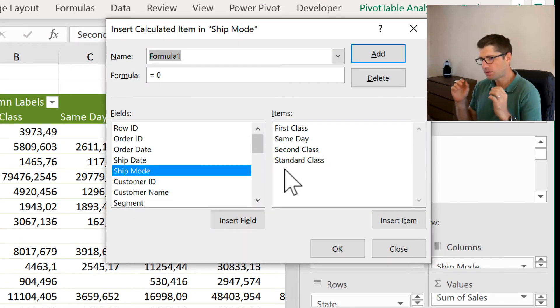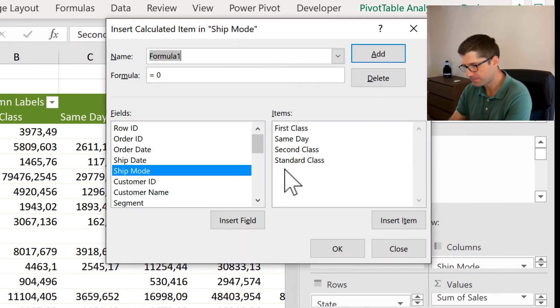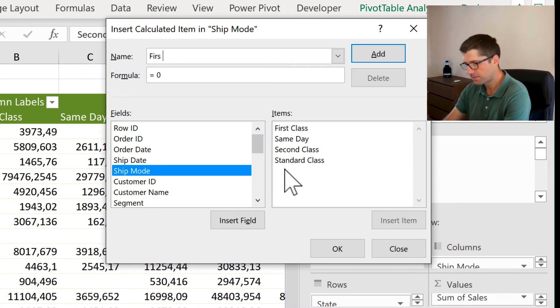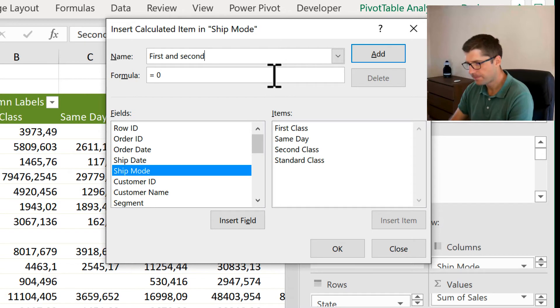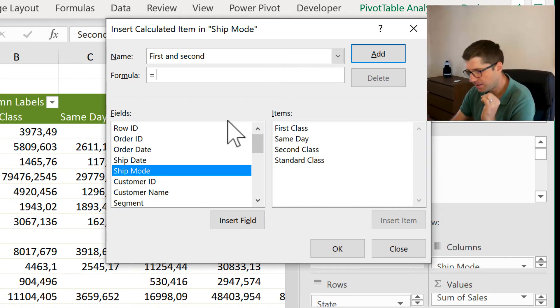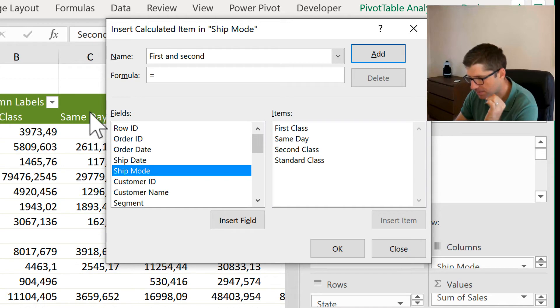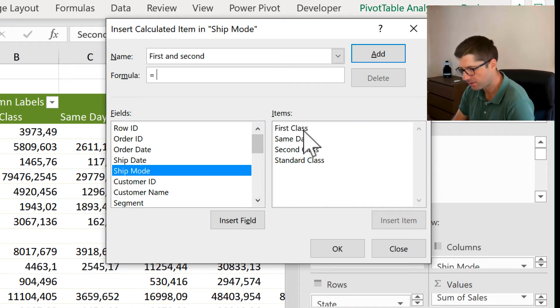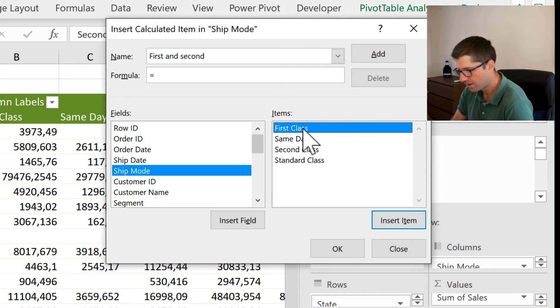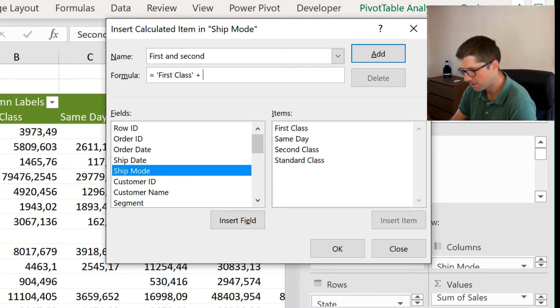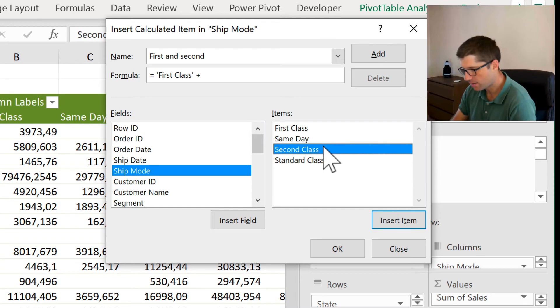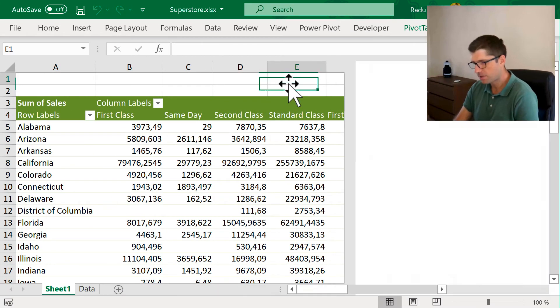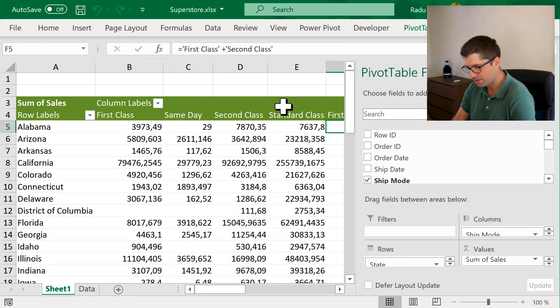So, get into that. And I want to create a new column, something like first and second and define a formula here. And as you can see, because I selected the cell here, it automatically selected the ship mode. And I can see, okay, this is like first class plus second class. And if I click OK, I'm going to see a new column here, first and second.